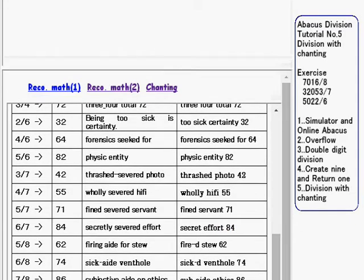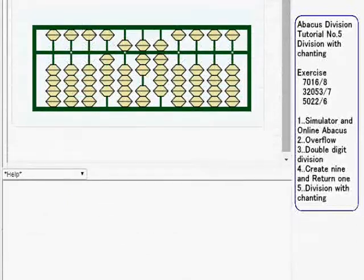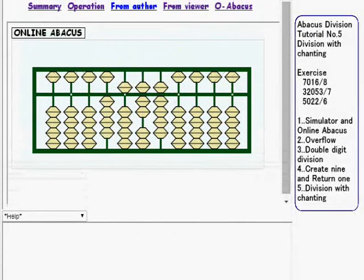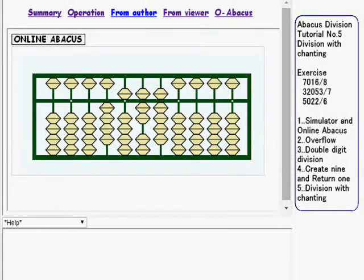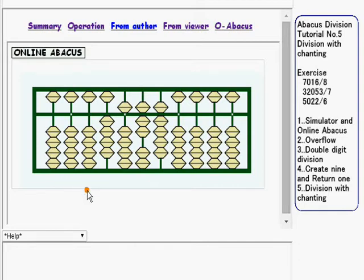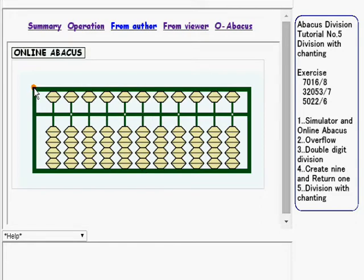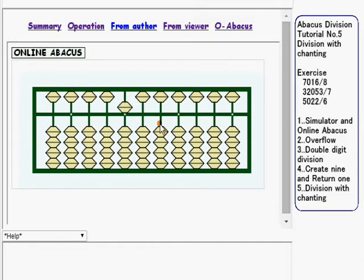Now go back to the Abacus. I clear these Abacus values by clicking this corner like this, and try the third exercise: 5,022 divided by 6.